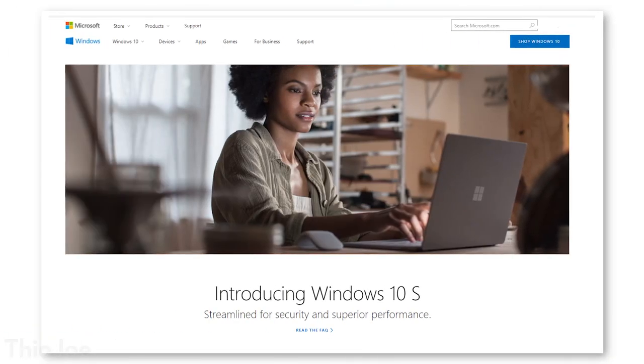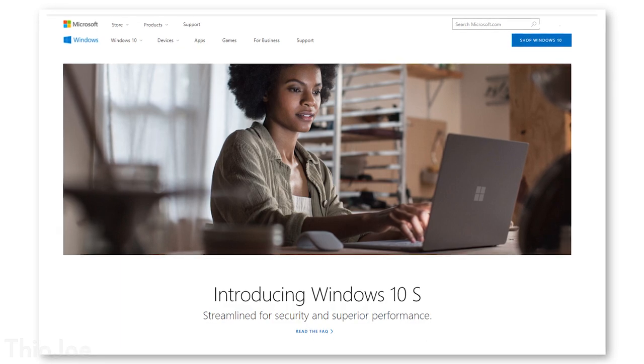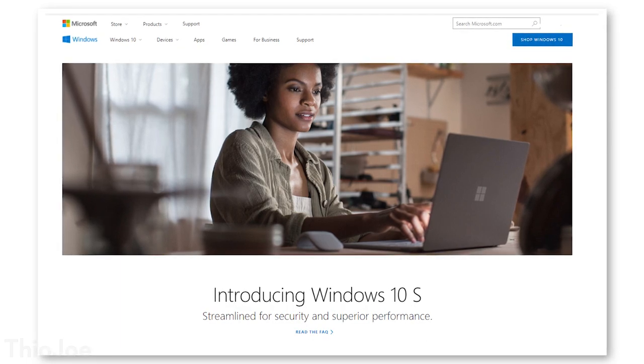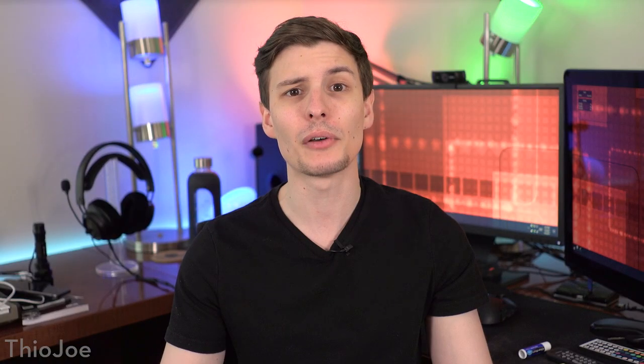There's been lots of buzz surrounding Microsoft's major announcement recently about a new version of Windows 10 called Windows 10 S. But what exactly is the point of it, and how is it different from all the other versions of Windows you might be using? And what does the S even stand for? That's obviously what I'm going to cover today.